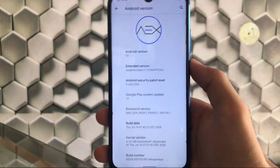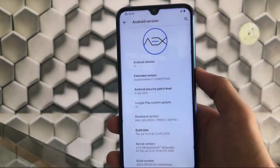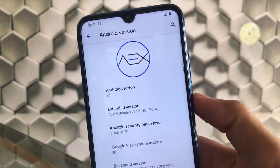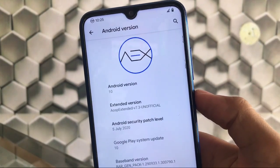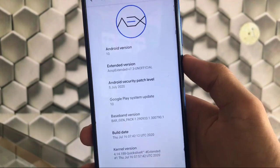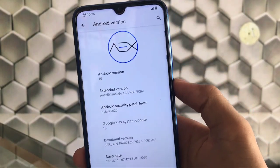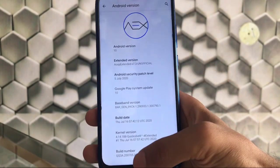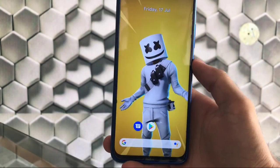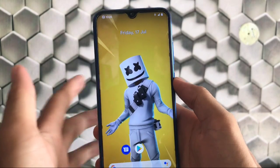So with that said, let's get started. As you can see, I've installed AEX Android 10 with the latest security patch of 5th July 2020. This is the unofficial build for my Redmi Note 8. After installing this build, let me share my opinions.